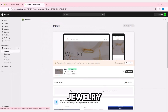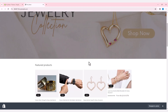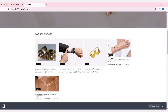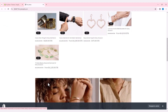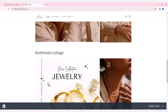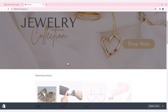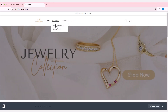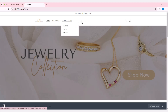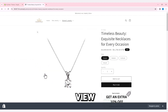Now let's check out how our jewelry store looks. You will see that all the main menu items are inserted. By clicking on the products, you can view the details.